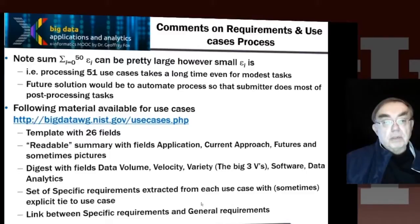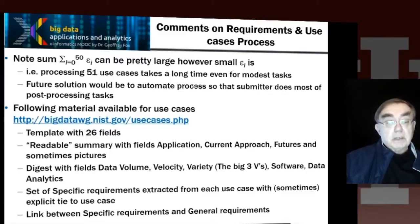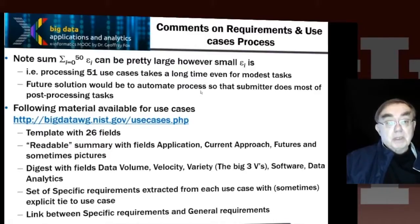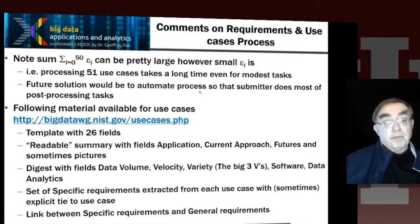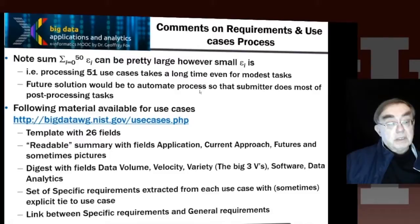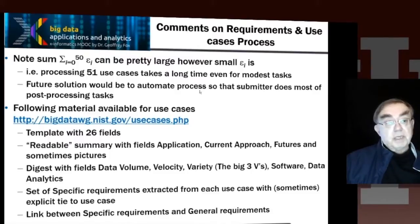We need to try to automate some of these processes, which might require redesigning the template so it's more clearly mappable into the reference architecture. Before doing that, we should check that the reference architecture is stated in the most precise fashion.